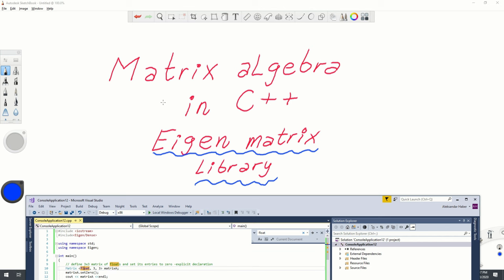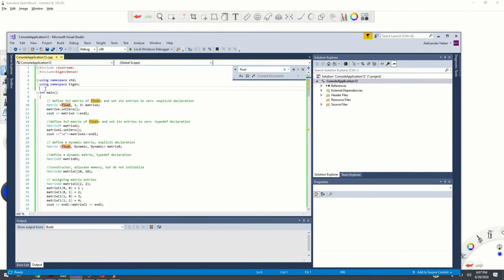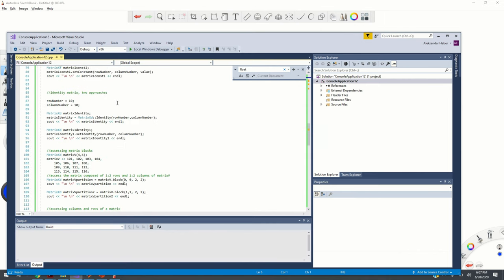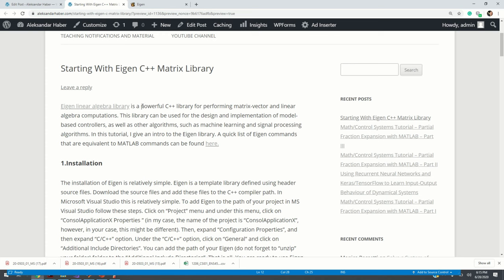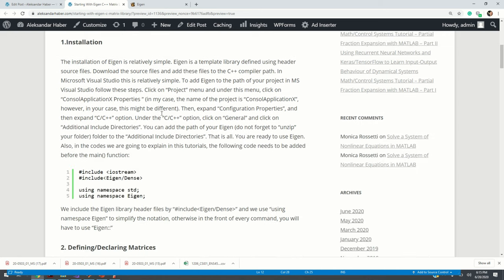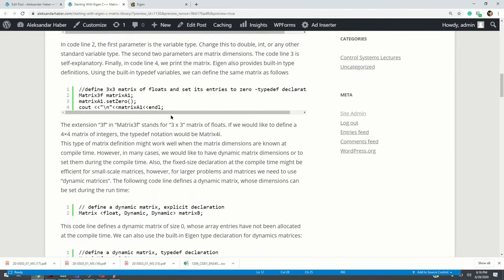This video is based on the Eigen matrix library. The Eigen library is a powerful C++ library for performing matrix computations and linear algebra operations. Here is the code I will be explaining: I define matrices, perform basic vector and matrix operations, transpose matrices, assign matrix values, and invert matrices. As usual, I created a post that summarizes everything in this video — a link can be found in the description below.